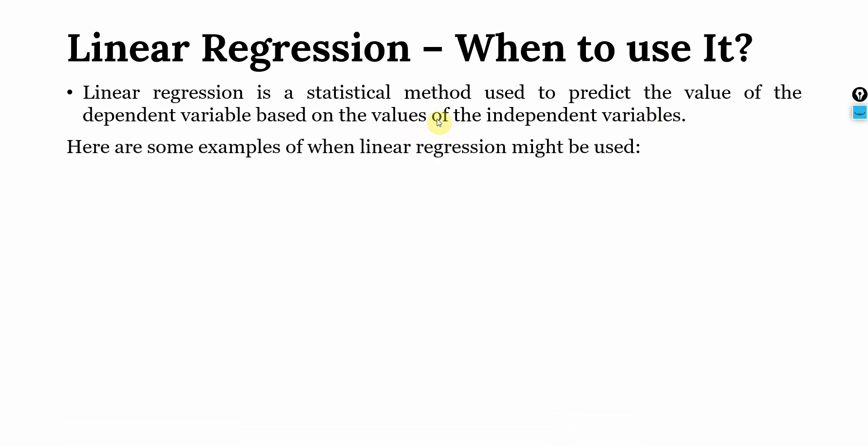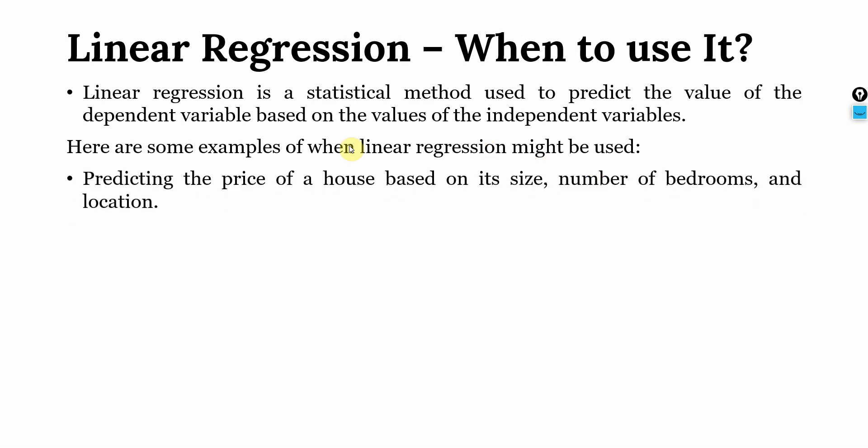Here are some examples when linear regression might be utilized. We want to predict the price of a house based on its size, number of bedrooms and location. We can predict the price of a house based on these three predictors using linear regression.